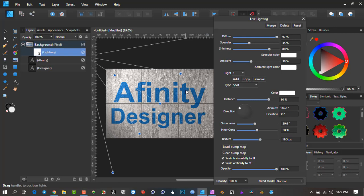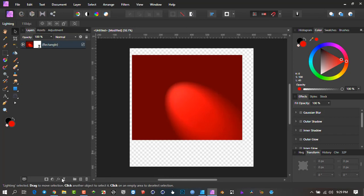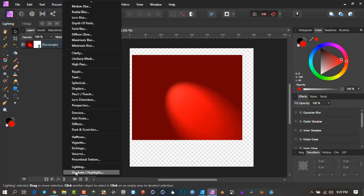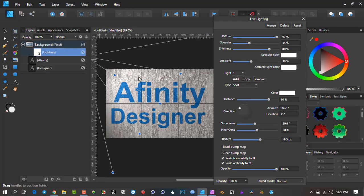Everything happening here is in relation to this light. The light is what's generating our entire effects — as in the 3D world, if you don't have a light you don't have any of these effects. As soon as we introduce the lighting live filter it brings along all these other features. That was a small lesson on 3D lighting principles, but if you understand that, lots of things in design will work for you.